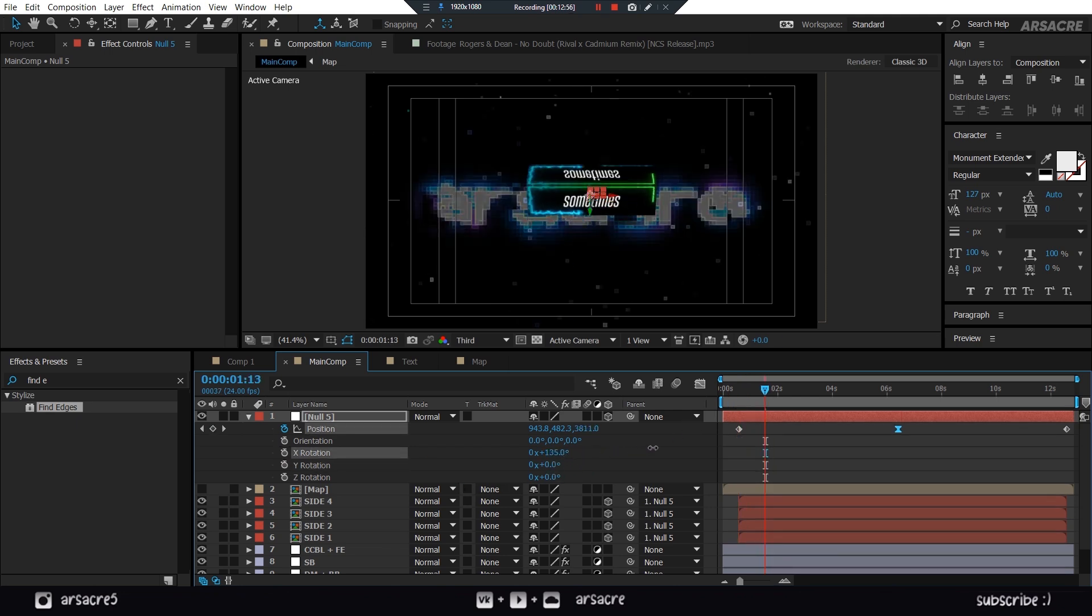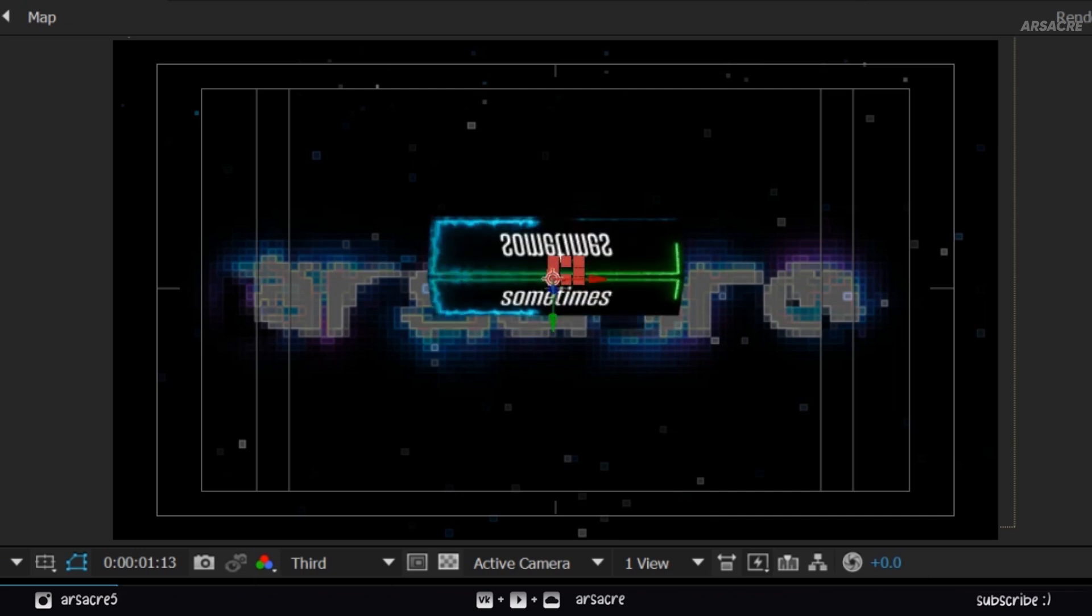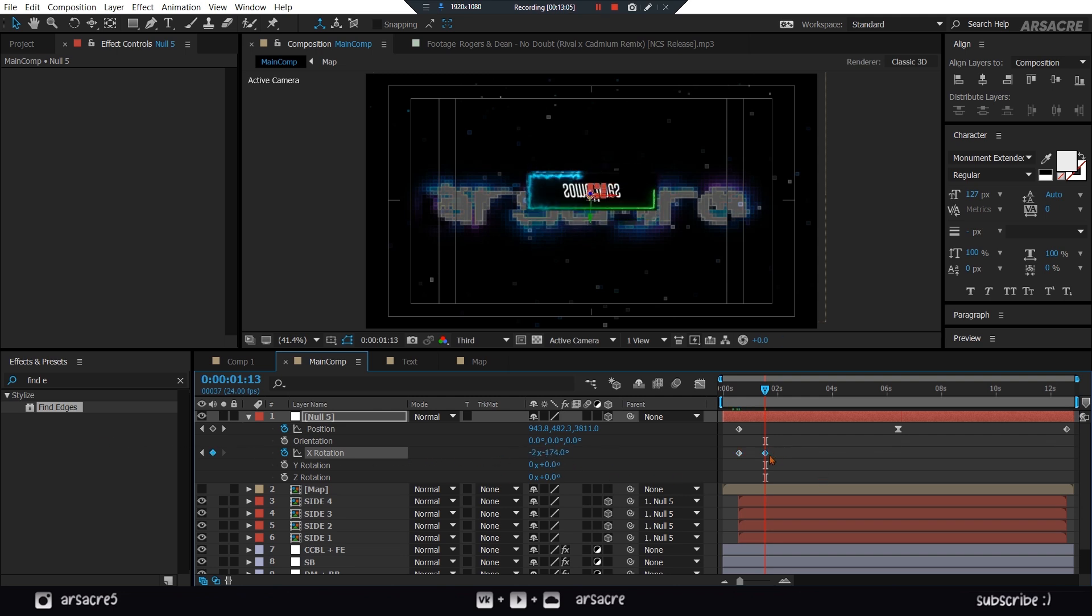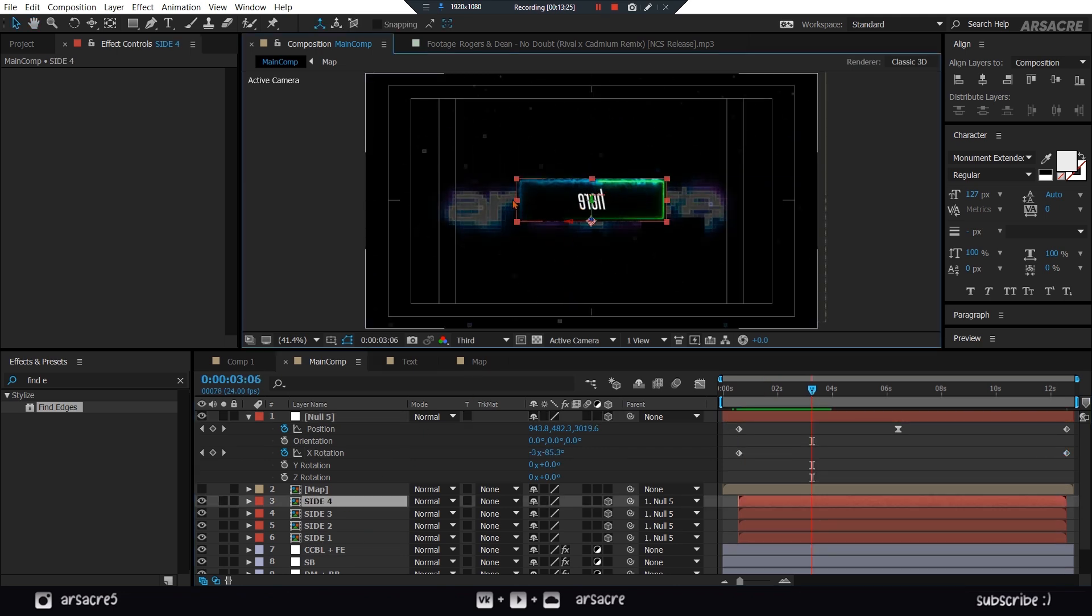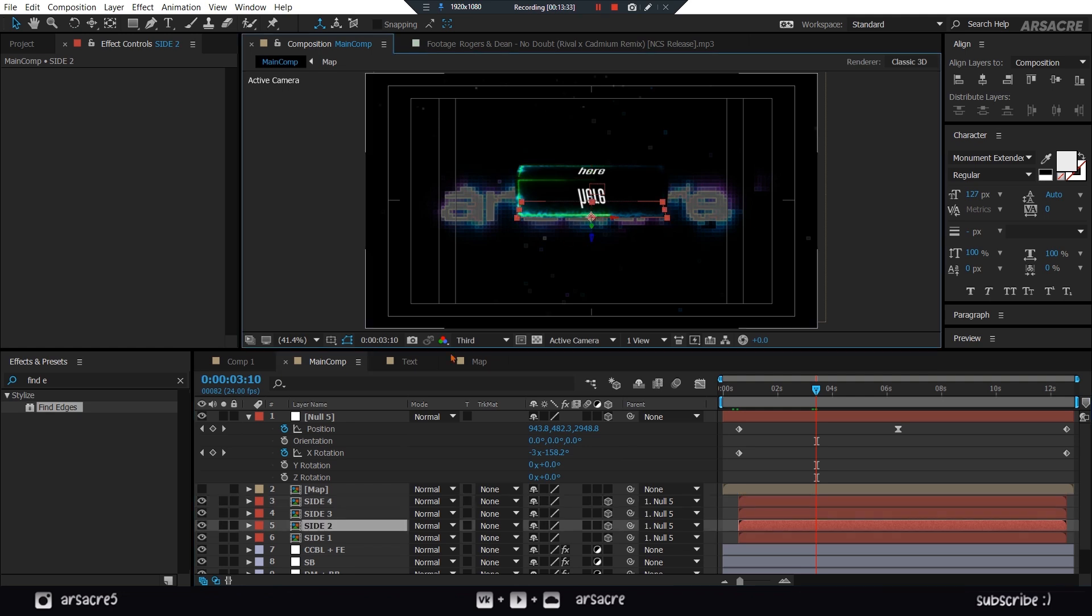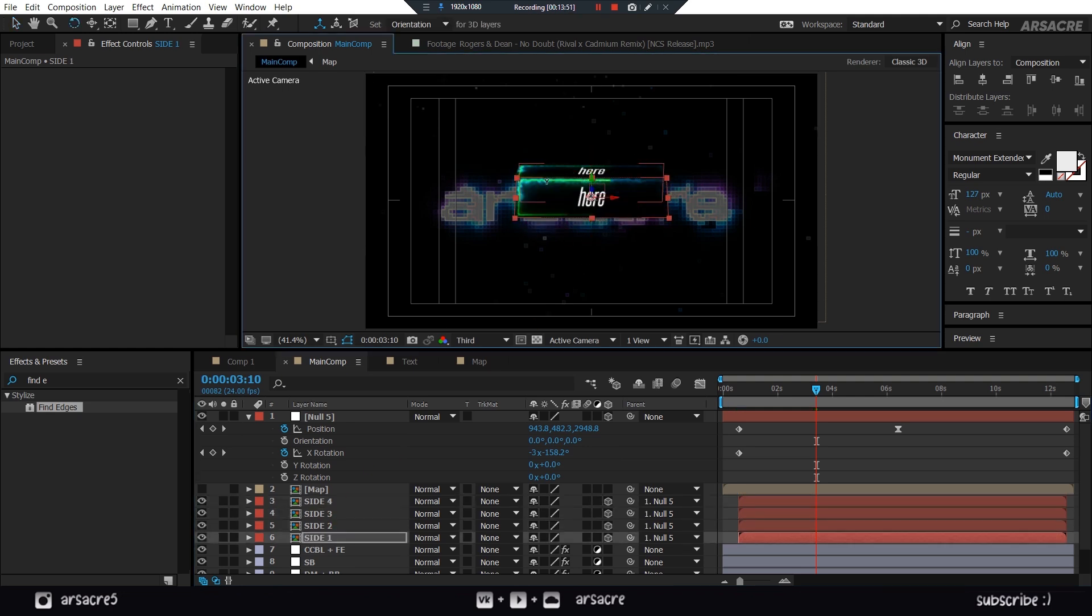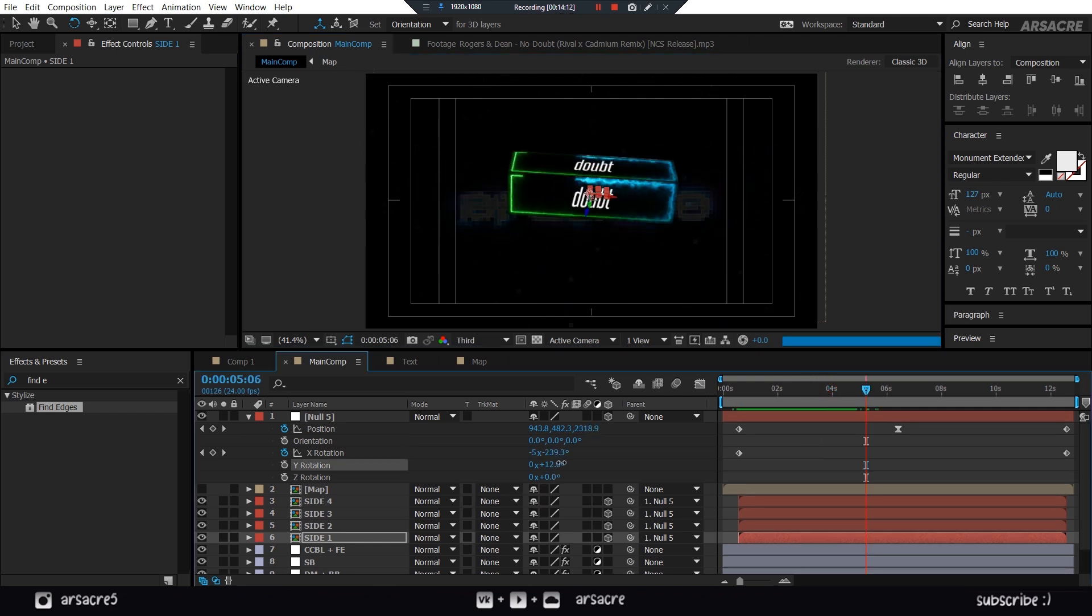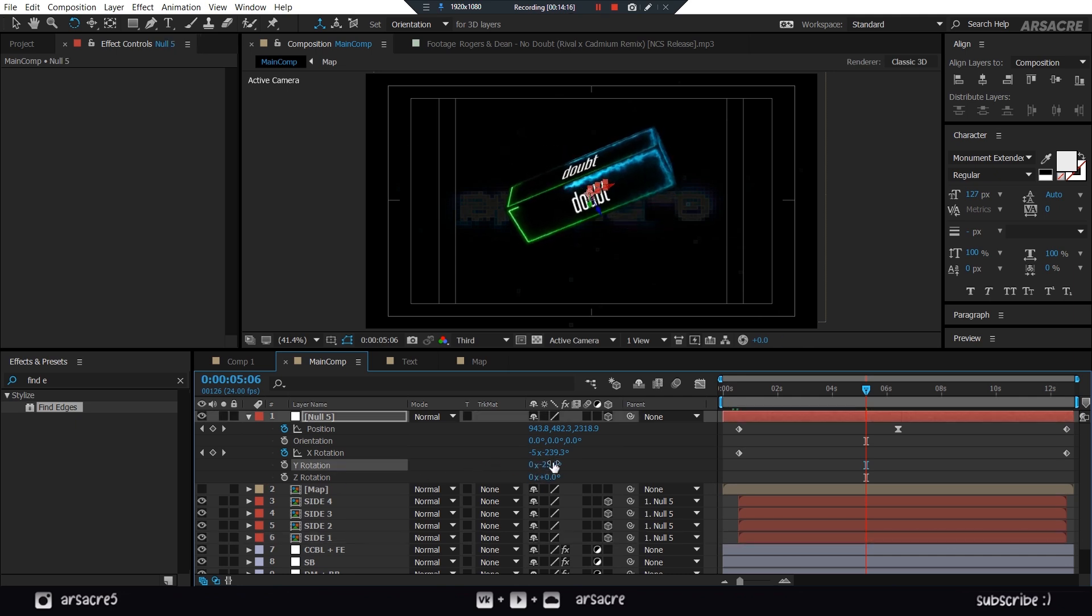But notice when it rotates the words start to flip. We will fix it quickly after adding rotation keyframes. To fix flipped words, simply change the rotation of the side that appears to be flipped. You can change Y rotation value on null object to tilt the rectangle. Just have fun with it.